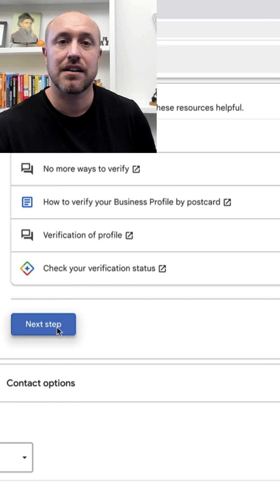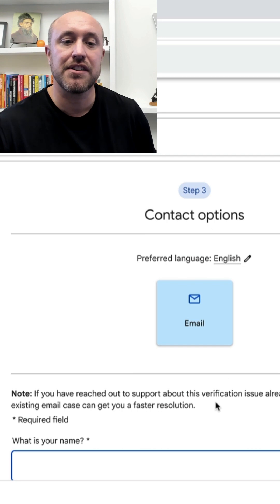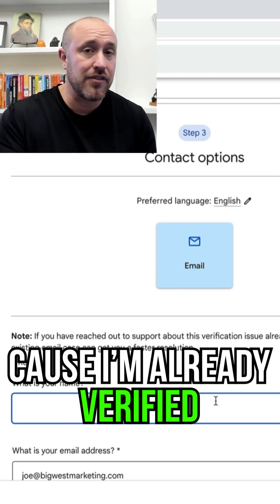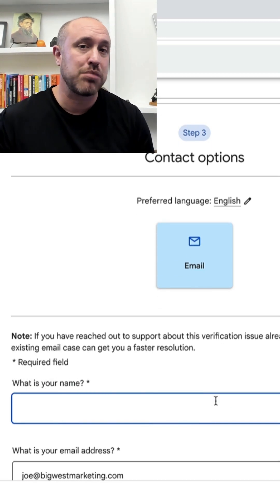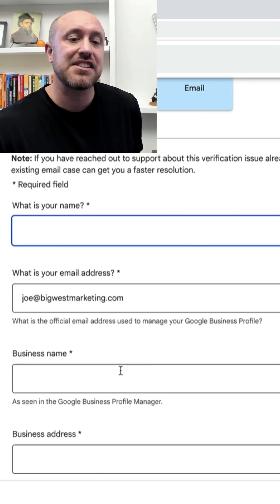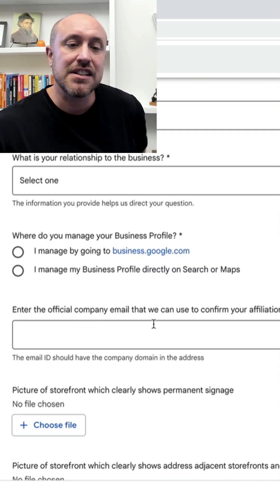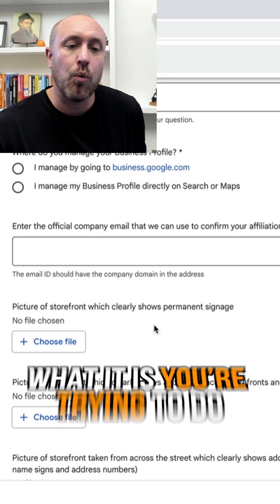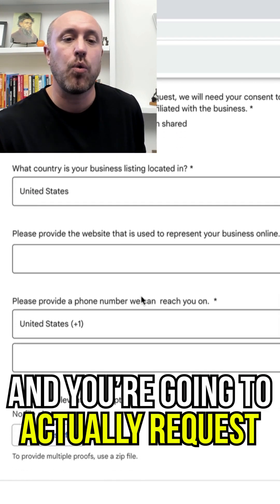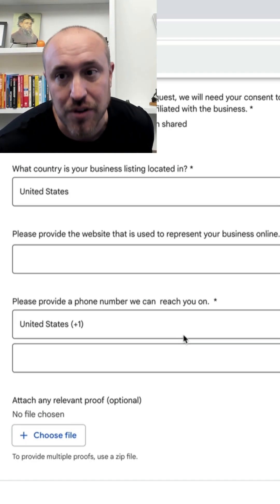Right here is where you're going to put in your email. I'm going to stop here because I'm already verified, so I can't complete this process for you. But you're going to fill out all the specifics for your business, talk about what you're trying to do, and actually request the video verification as you're filling this out.